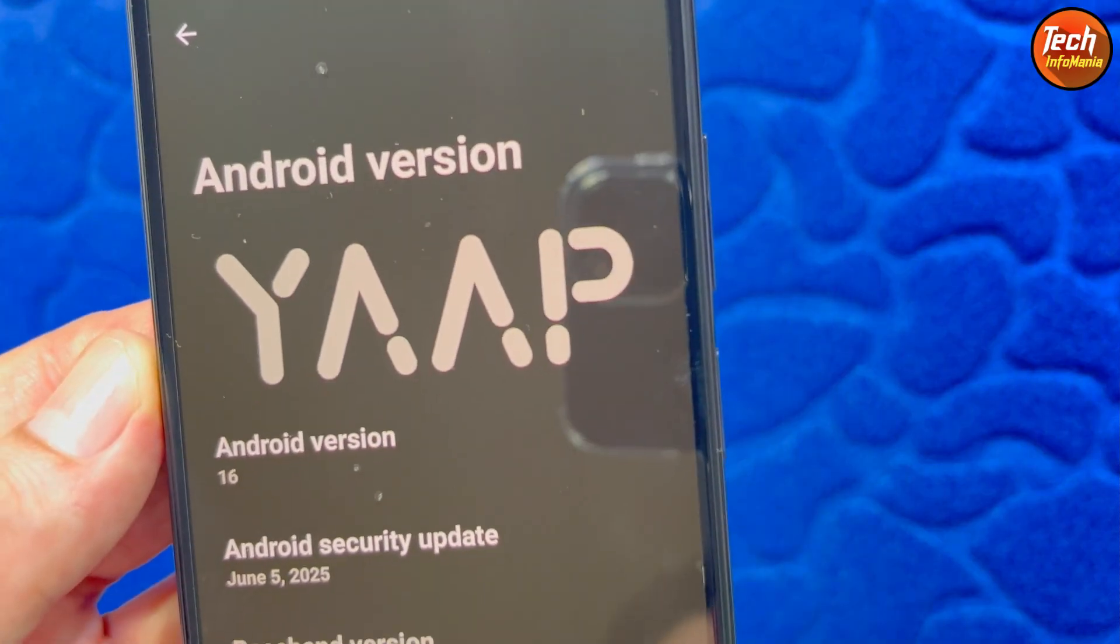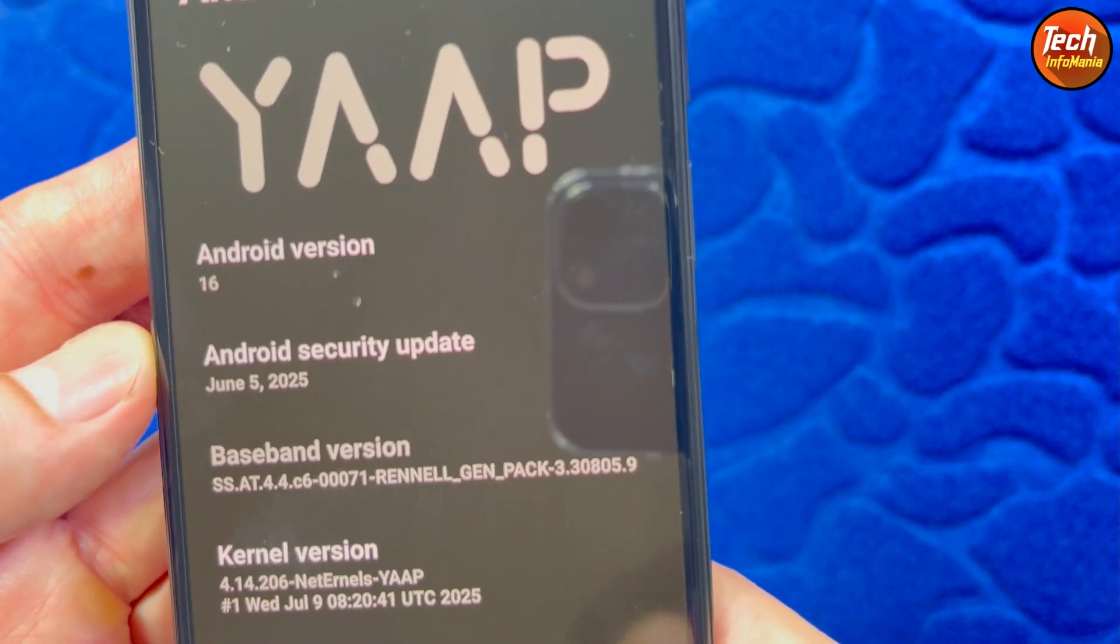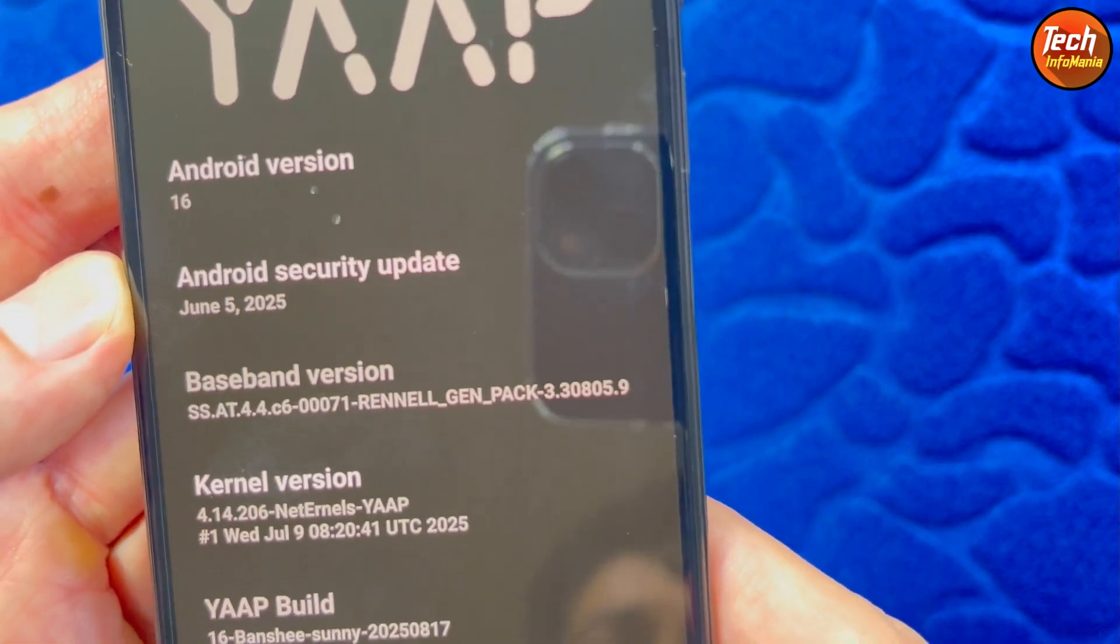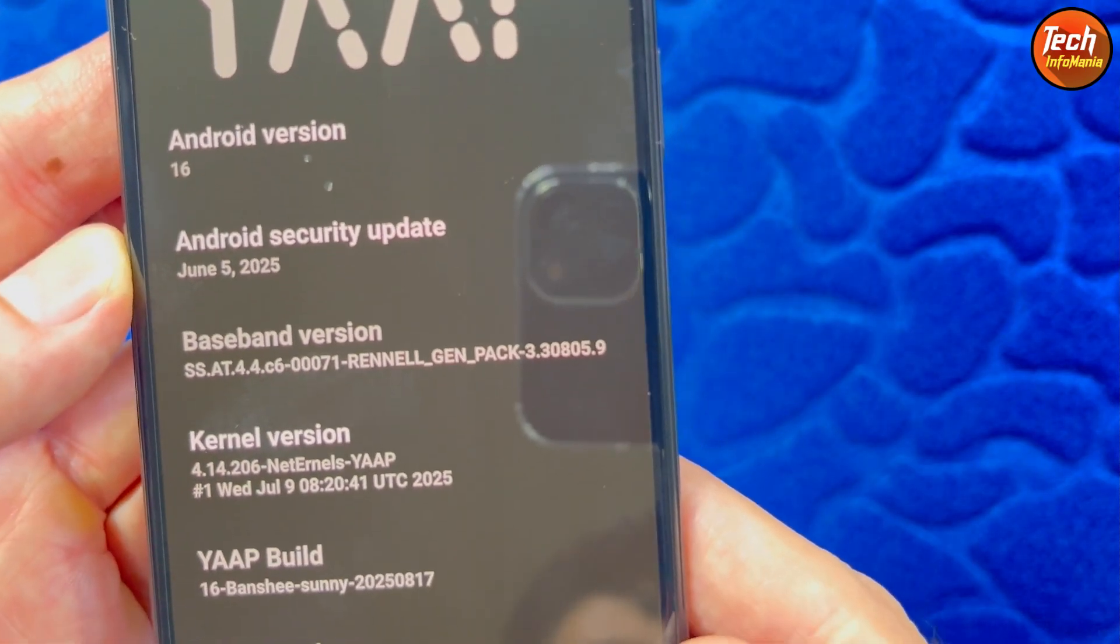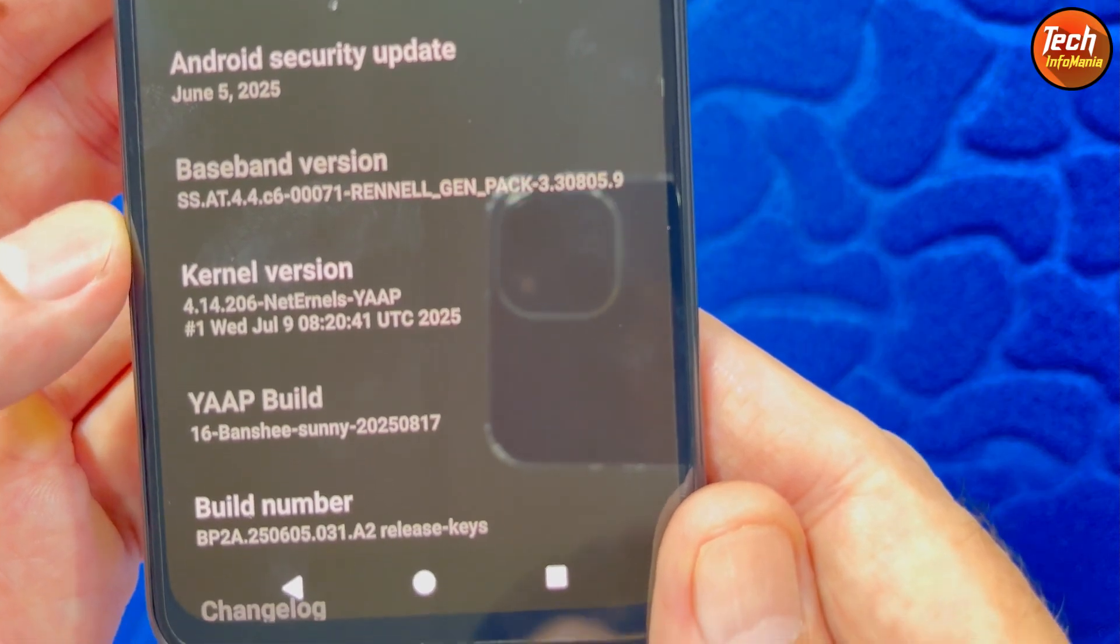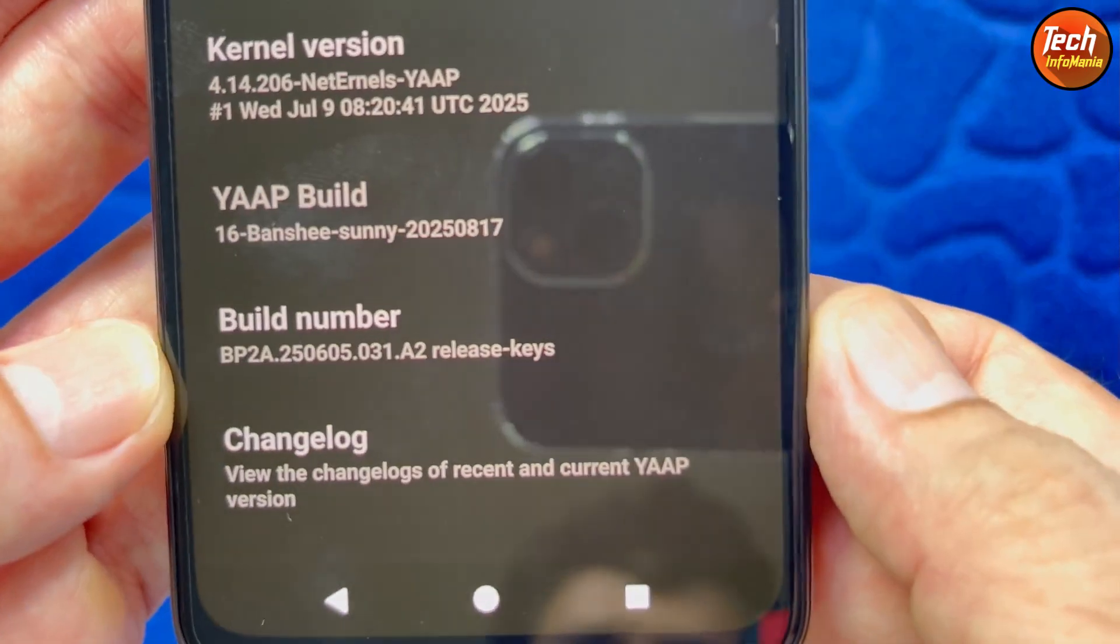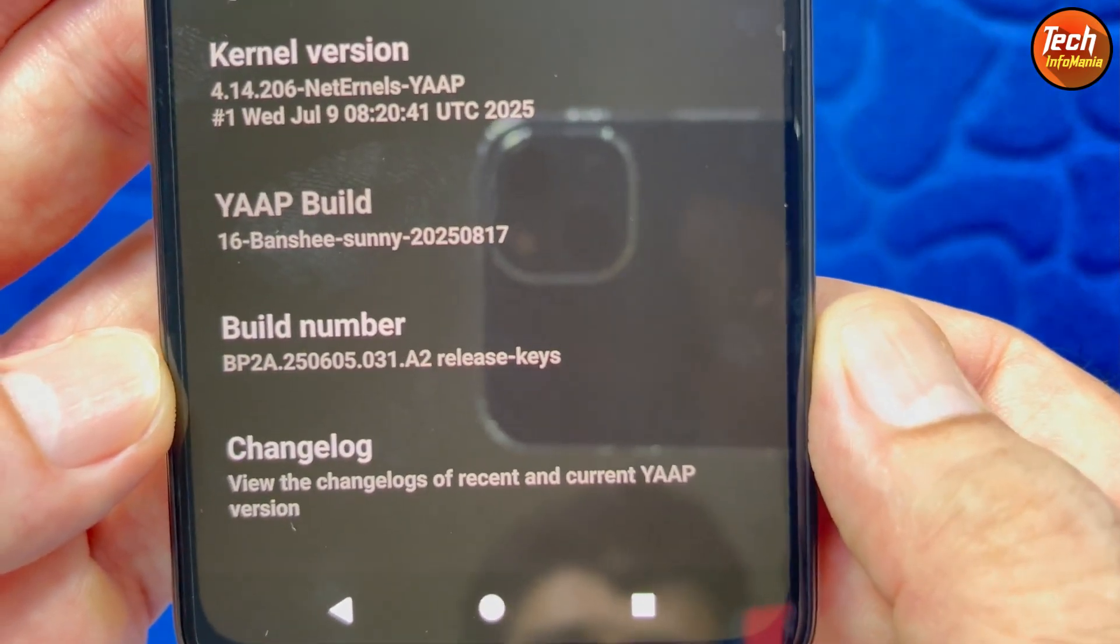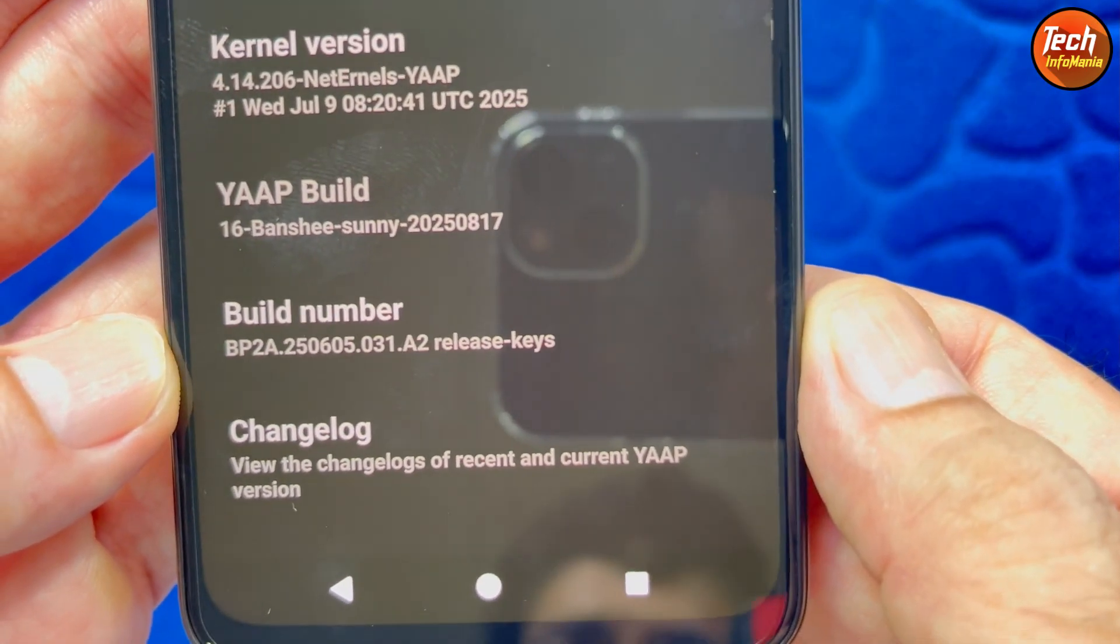Official YARP Android 16, Android security update 5th June 2025, baseband version provided, build number if you can see it, check it out, right?